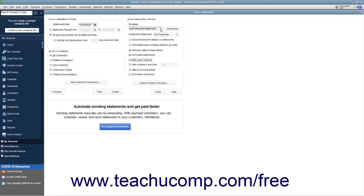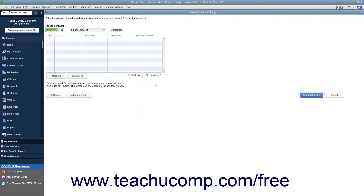Also note that you can use the Template drop-down to select a custom statement template if available. To assess finance charges, click the Assess Finance Charges button within the Create Statements window to open the Assess Finance Charges window. Here you will assess finance charges on any customers and customer jobs that are marked with a checkmark. You can remove the checkmarks from checkboxes of customers and customer jobs to whom you do not want to assess a finance charge. The finance charges are shown in the rightmost column, calculated based on the default finance charge settings you created within the Preferences window. You can change the amount shown by typing the desired amount to charge into this column if needed. When you are ready to assess the finance charges shown, click the Assess Charges button to assess the charges and return to the Create Statements window again.